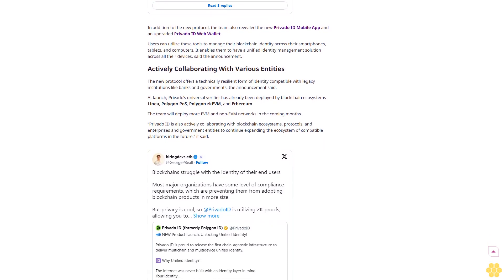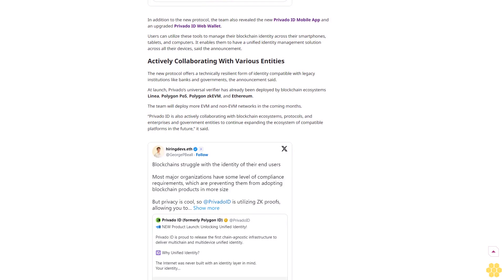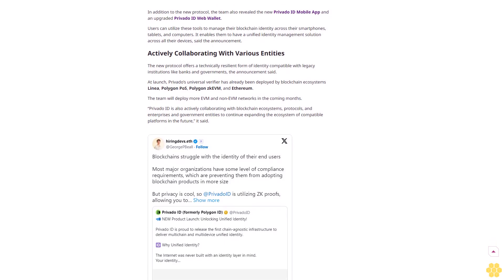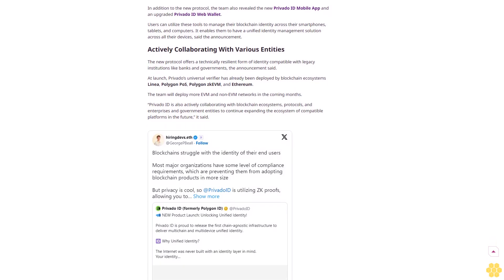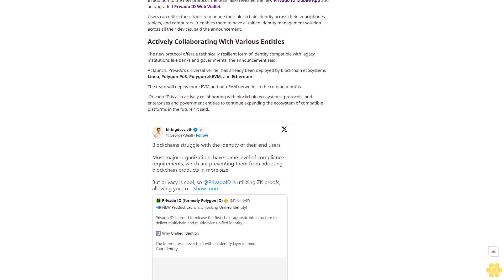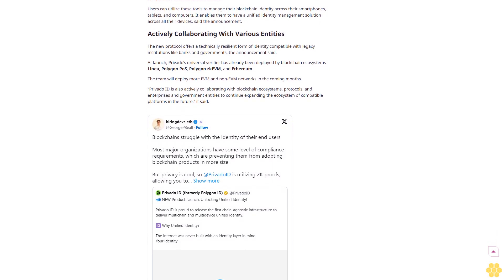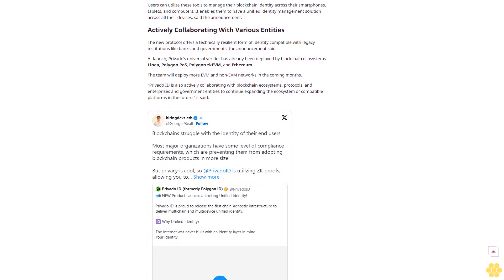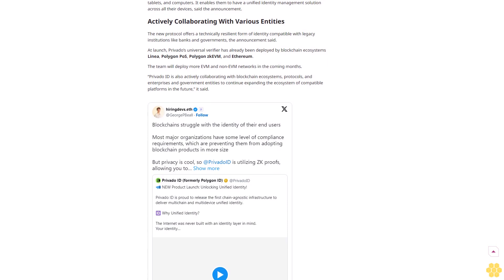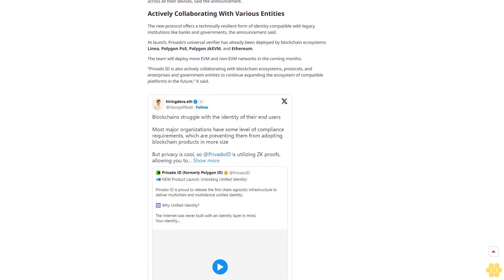It does so by removing the obstacles posed by fragmented blockchain identities. Notably, the team has already established strategic partnerships with institutional organizations. This includes proof-of-concepts, POC, with several multinational banking and financial service companies such as Deutsche Bank and HSBC.